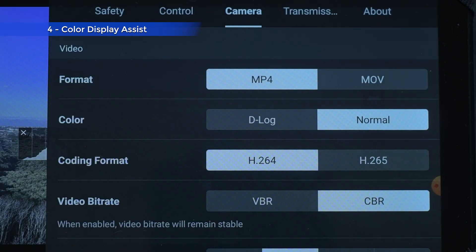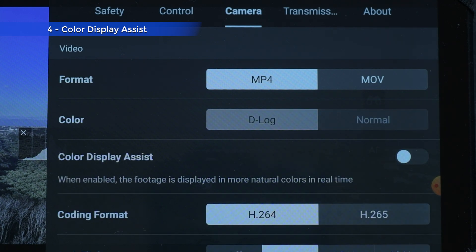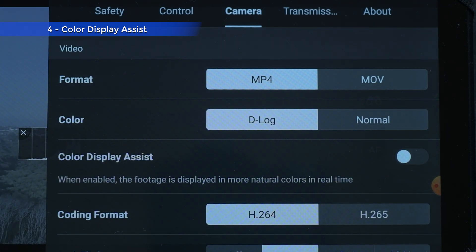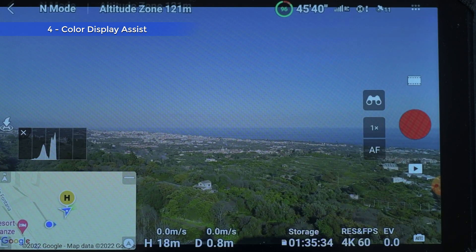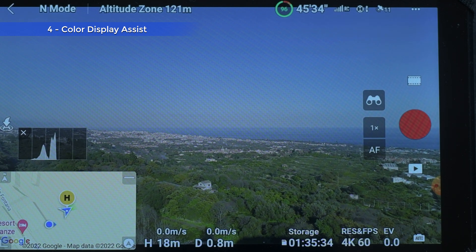A color display assist has been added for D-Log, like in the Mavic 2 Pro and the Air 2S — another update absolutely needed, as the D-Log in the Mavic 3 is extremely flat, and the display on my tablet was just a greyish blob. It was extremely difficult to frame and even to expose correctly.